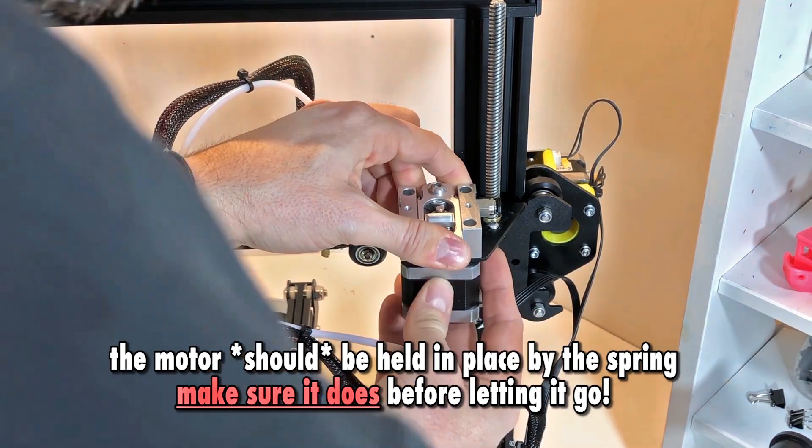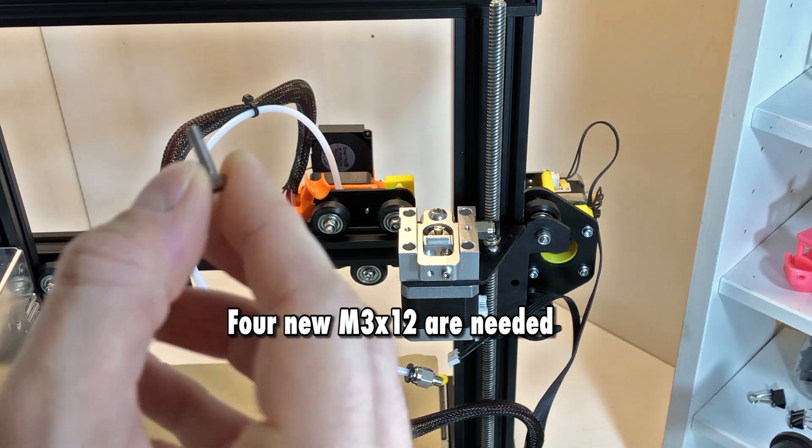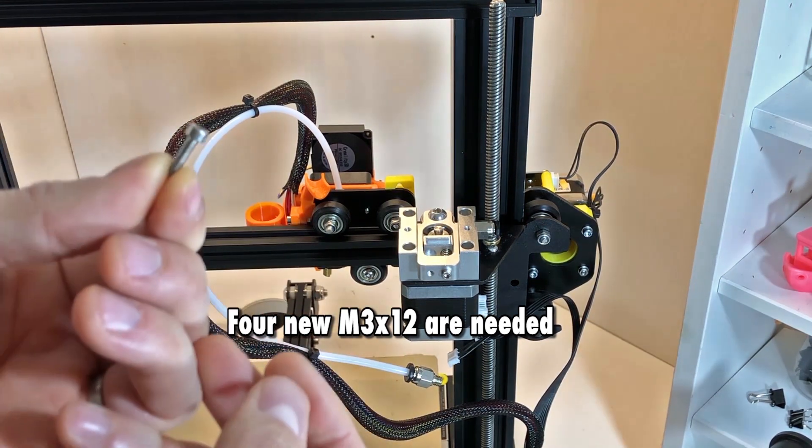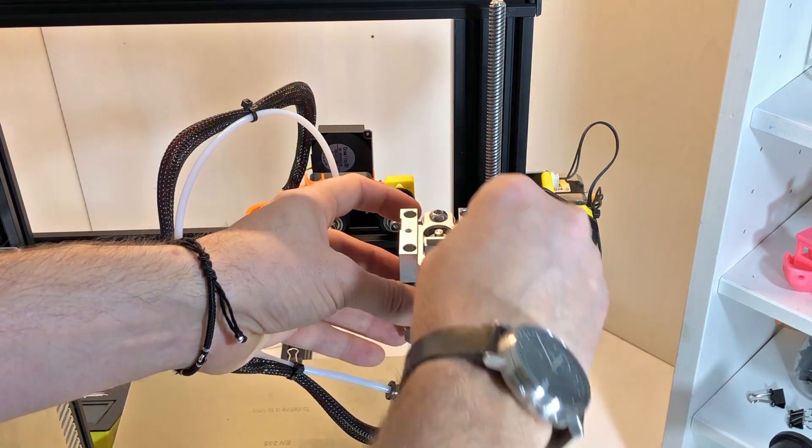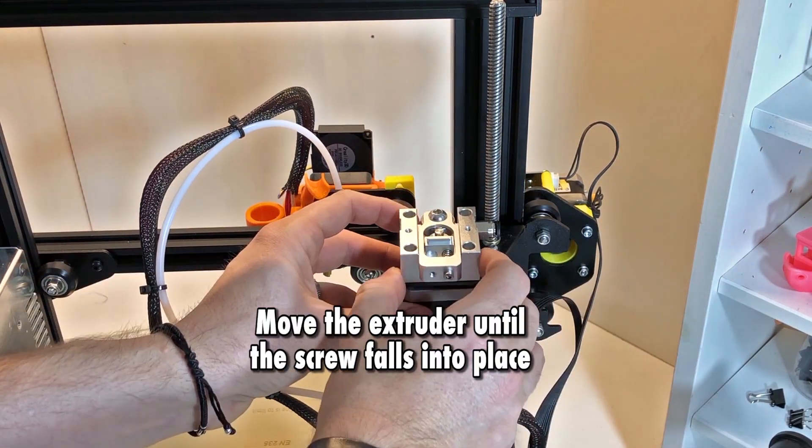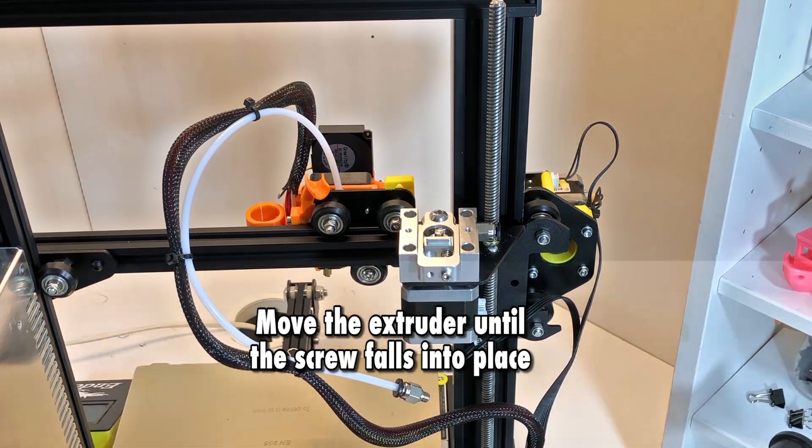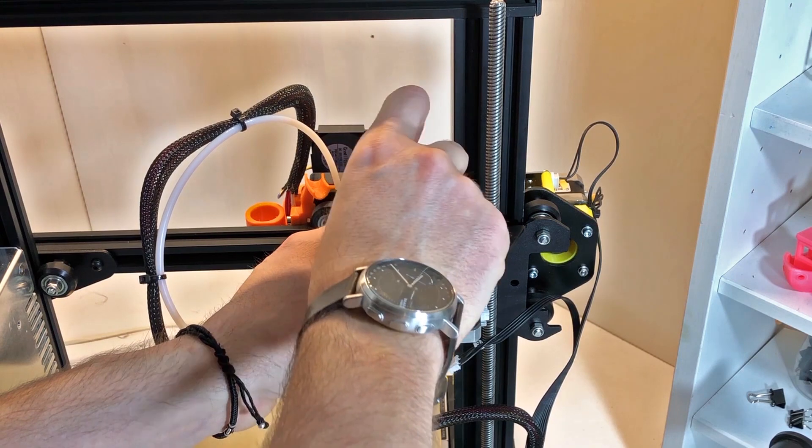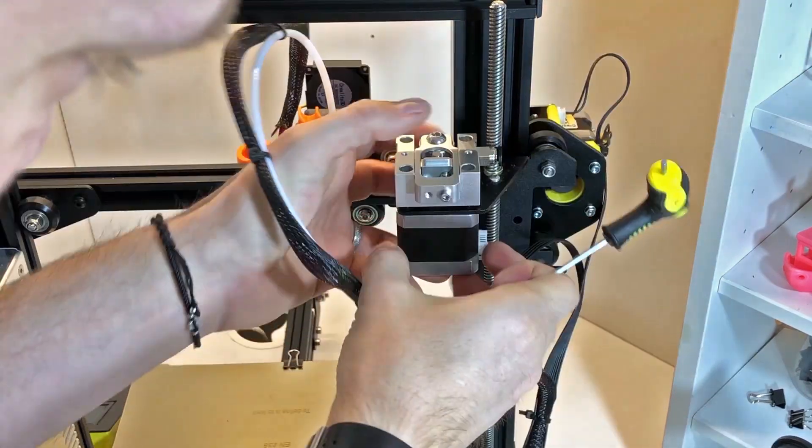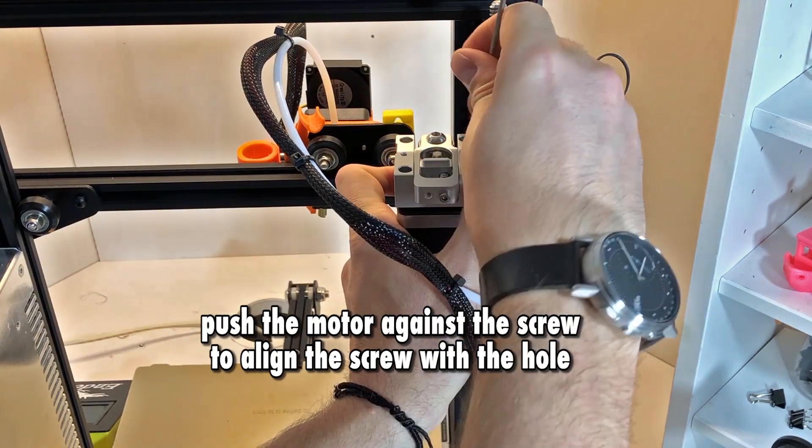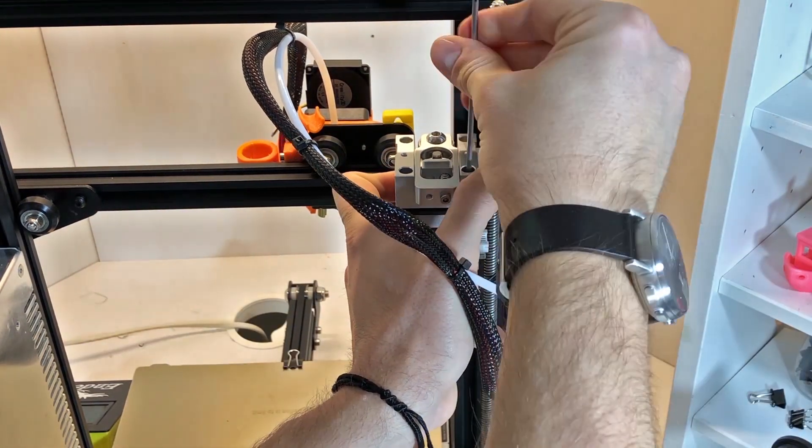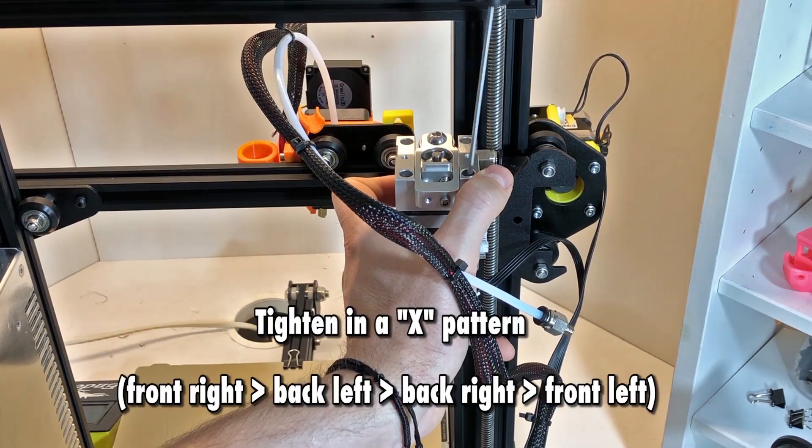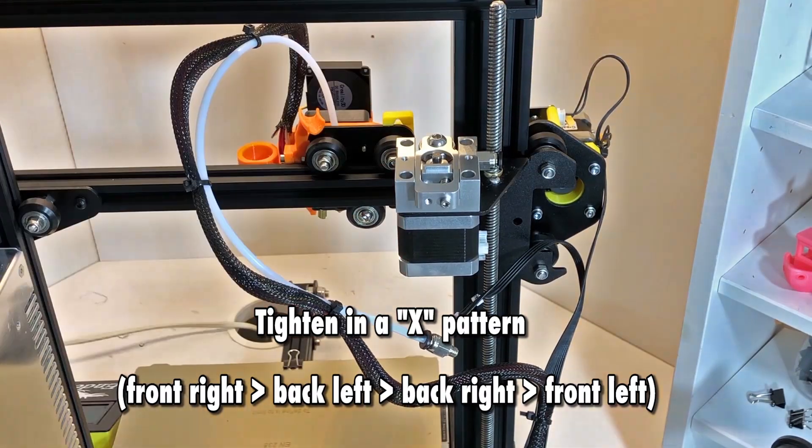The motor should be held in place by the spring force, but double check before letting it go. As you see now here, this is just held by the force of the spring, so I left it alone. But you don't want to ruin your build plate, so you have to be careful with that. Next I just put in the four screws, and then you have to push with a bit of force because the spring is going to keep it out of place, so play around with the screws and make sure that they fall into place.